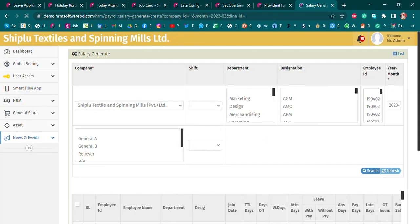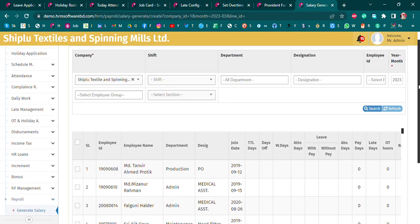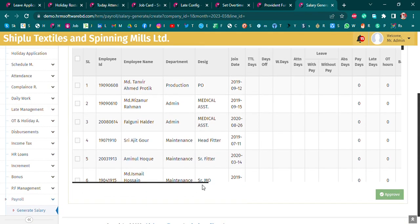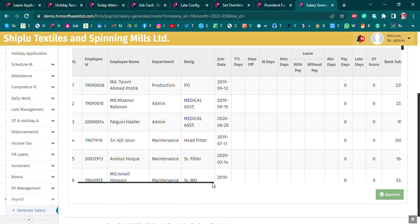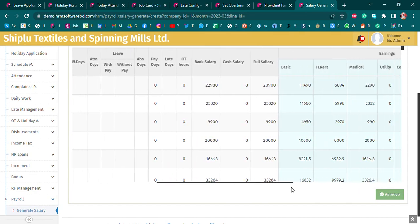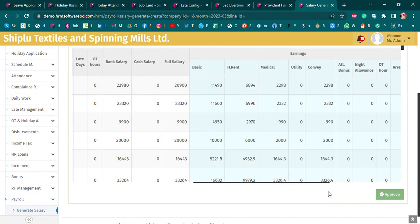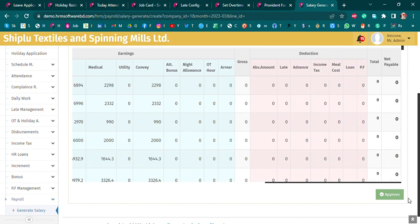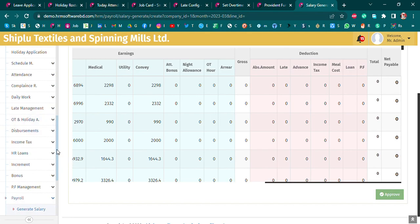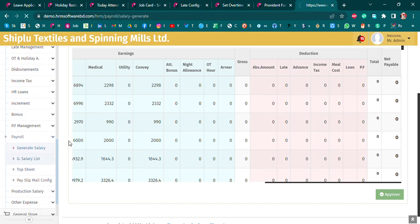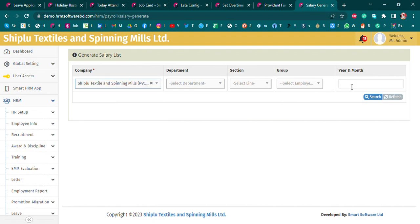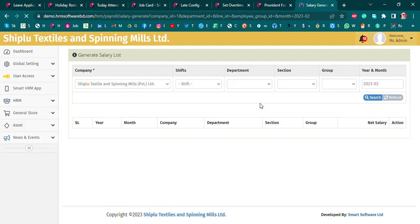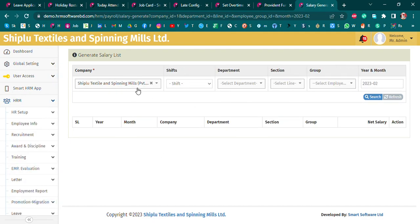We are going to click the salary release list showing: employee name, employee ID, department, designation, total cash pay, cash salary, bank salary, basic earnings, total cost, deductions, income tax, meal cost, and net pay. To see the salary generated list, we select the company and month, then see the whole list and pay slip format.